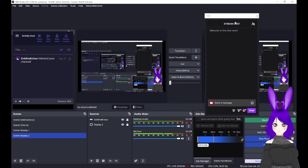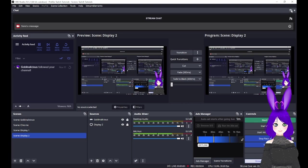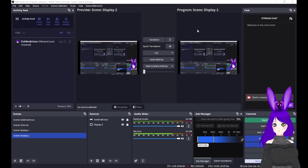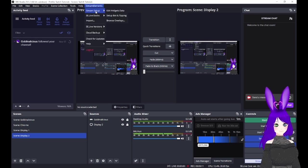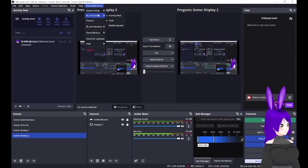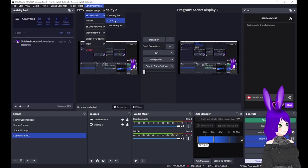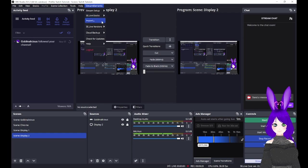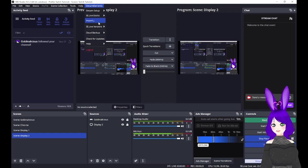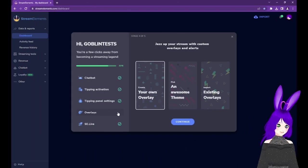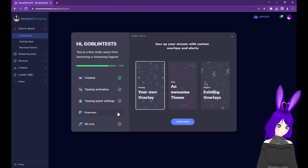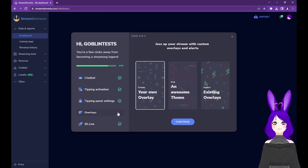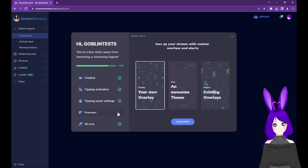You can move or pop out these docks as you wish, but if you accidentally close them, you can get them back by going to the StreamElements menu, then the SE.Live docs submenu, and selecting the aspects you want back. This menu is also where you would start the import process that we'll be referencing in the next section. Once you're all done setting up SE.Live, keep OBS open, but go back to StreamElements and tap on the Overlays step in the Quick Start window.